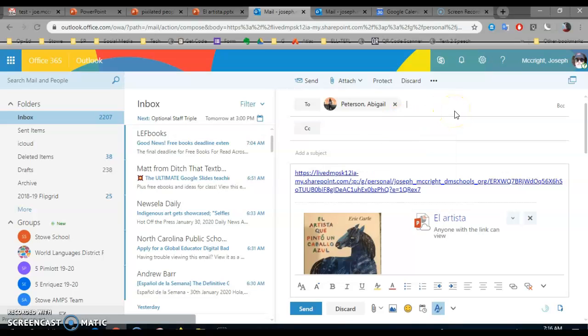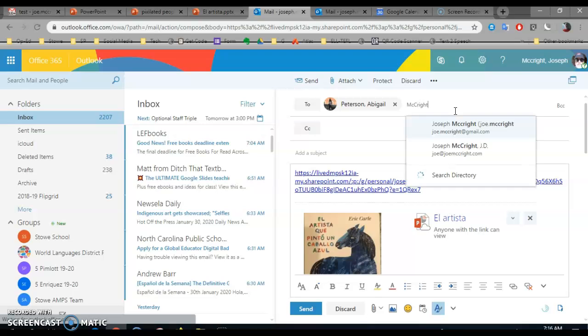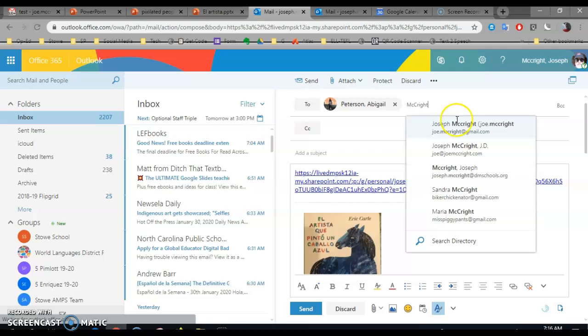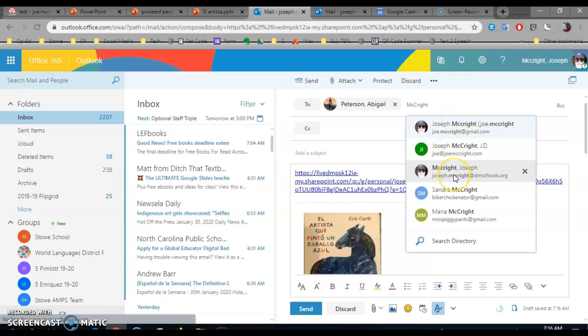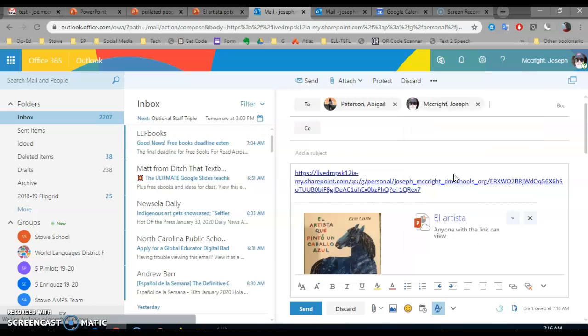Then do McCrite, M-C-C-R-I-G-H-T. Wait for it. You see McCrite, Joseph McCrite. Click on that. In the subject just put PowerPoint and hit Send.